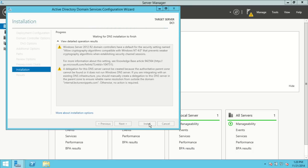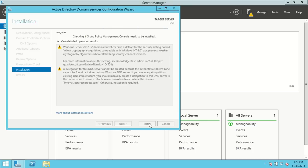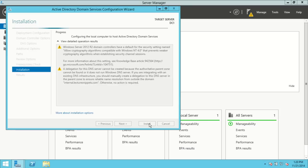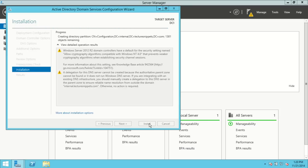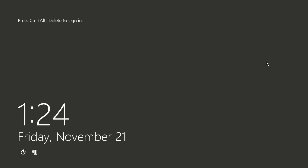Depending on your computer's boot order, if your BIOS and CMOS settings are set to boot from the CD-ROM first, you may see a message saying 'Press any key to boot from CD.' You do not want to do that — just let the system run on its own and it will eventually get back to the login screen. I'll go ahead and pause the video.